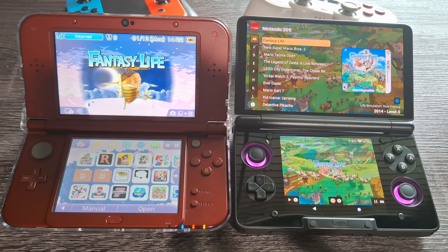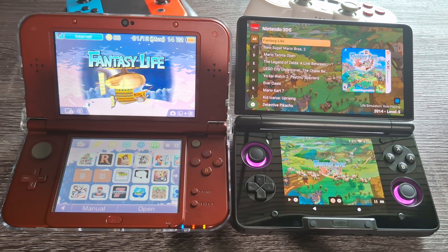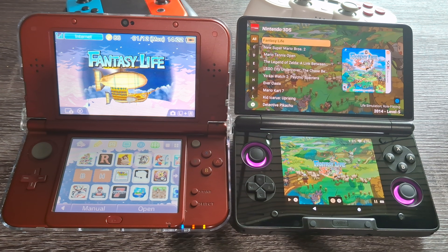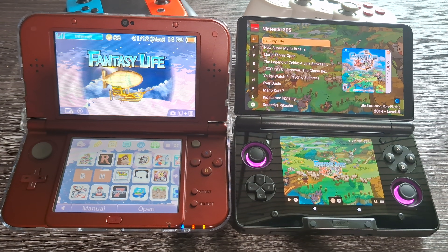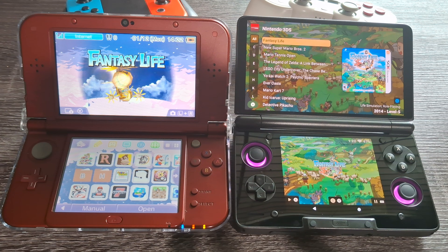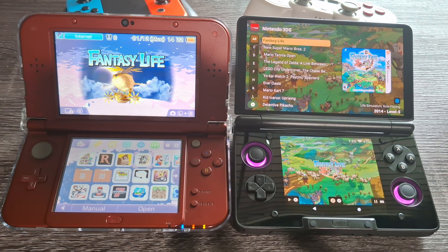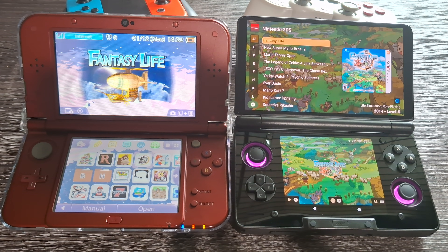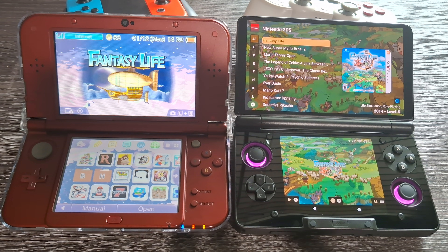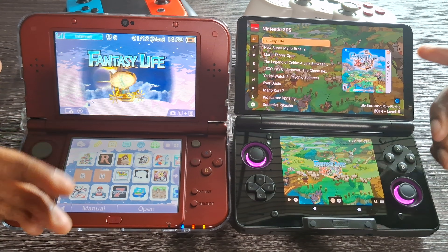What's going on guys, welcome back to the channel. Today I'm going to show you how to transfer your 3DS save files over to your AYN Thor or any other Android device without using a PC.